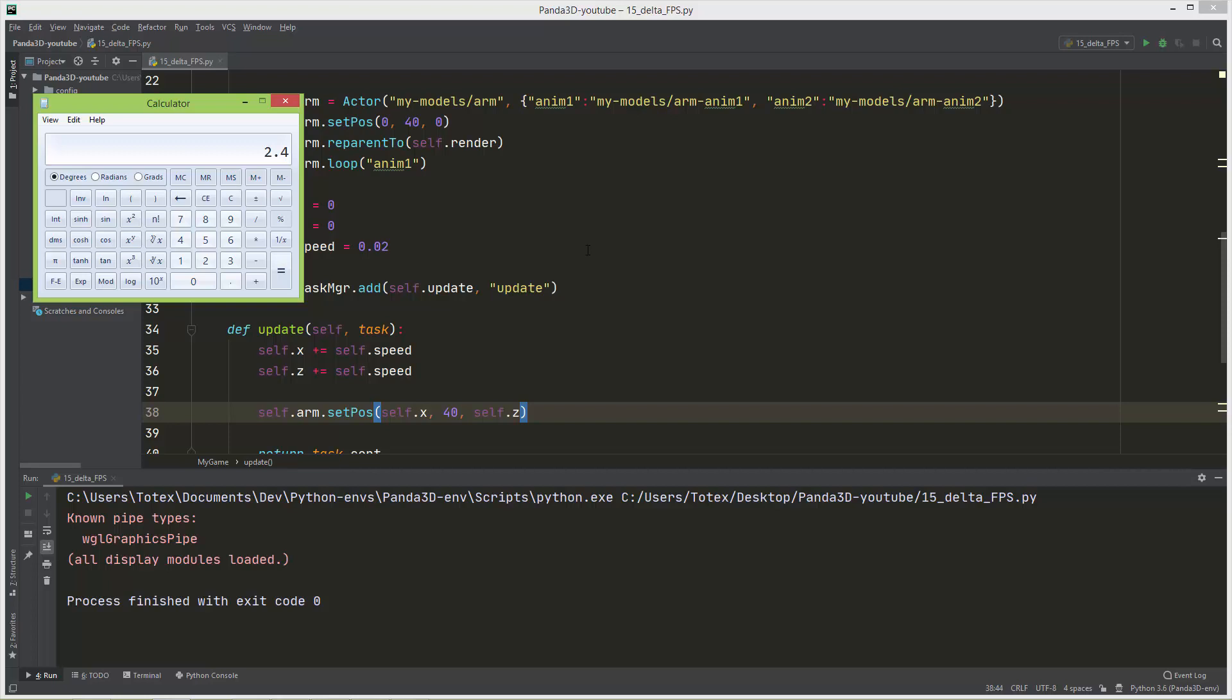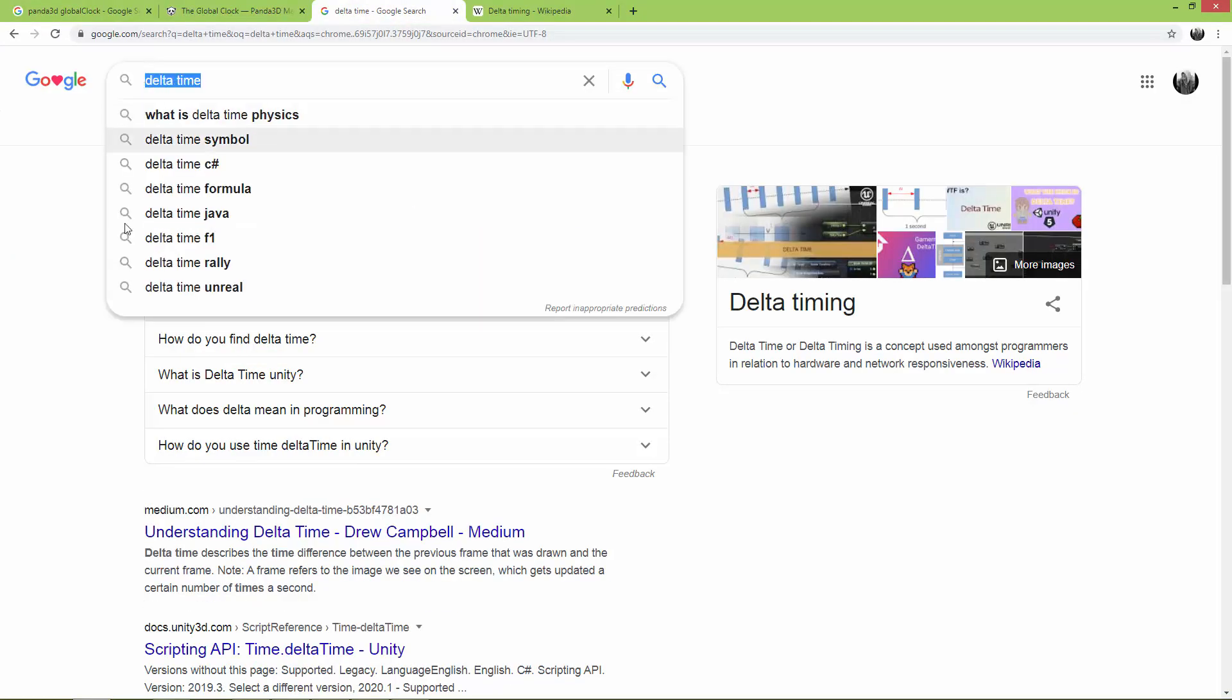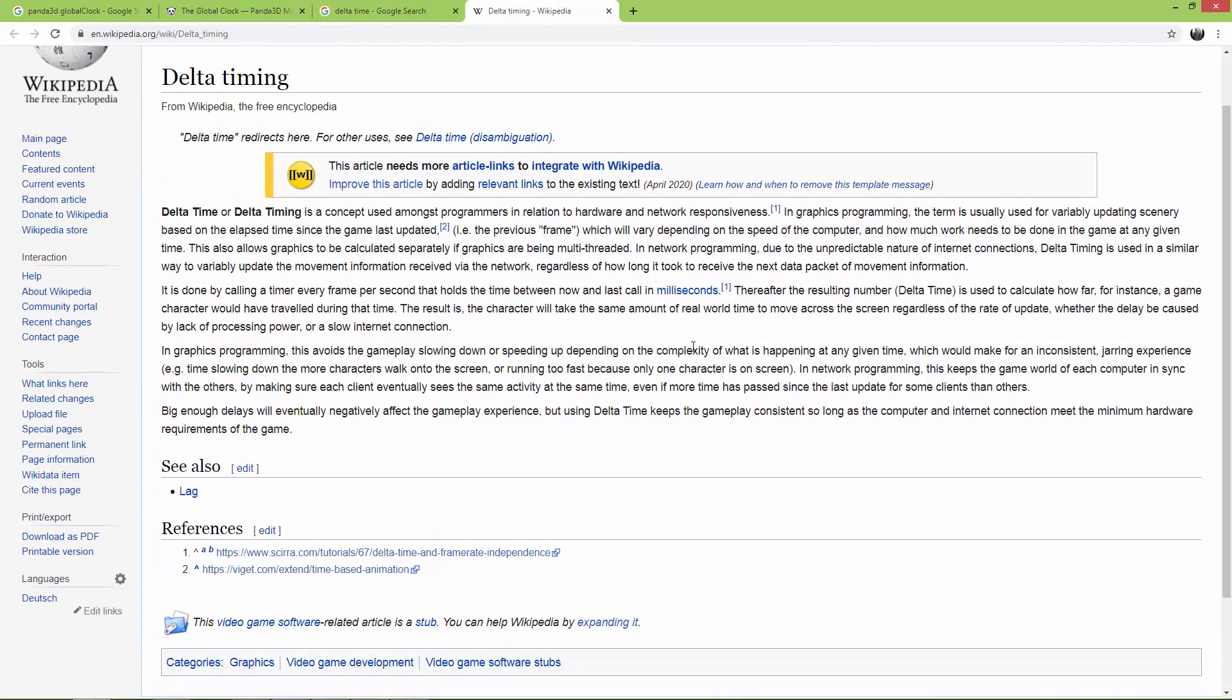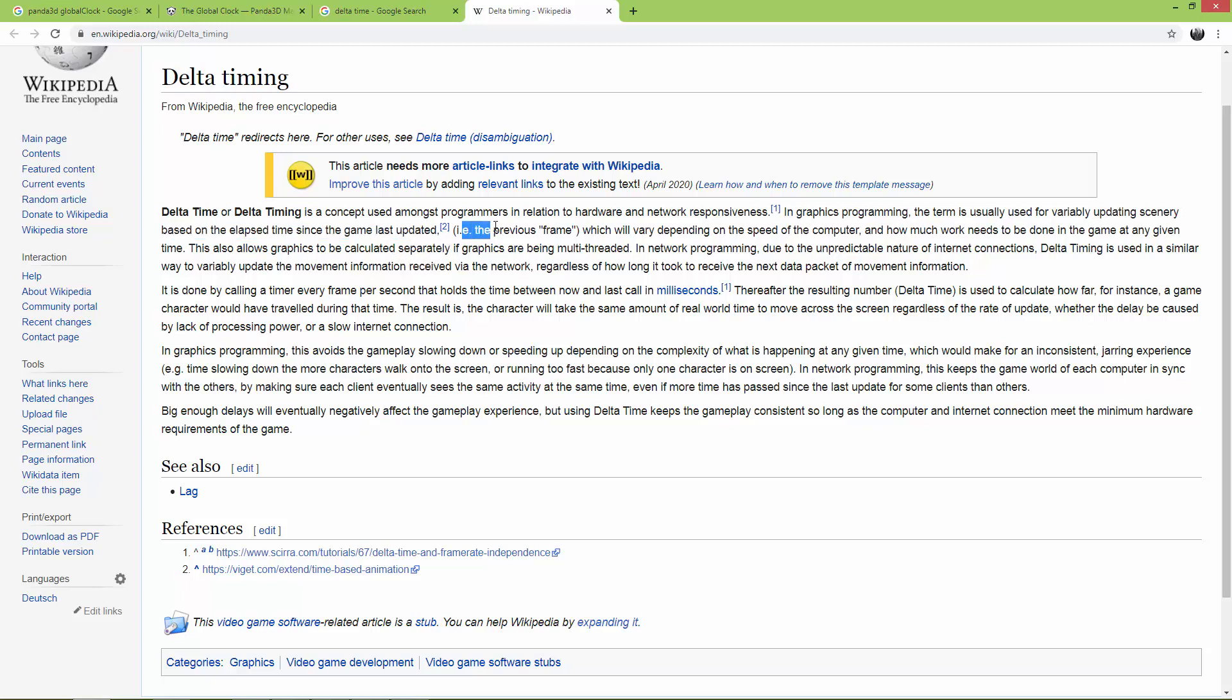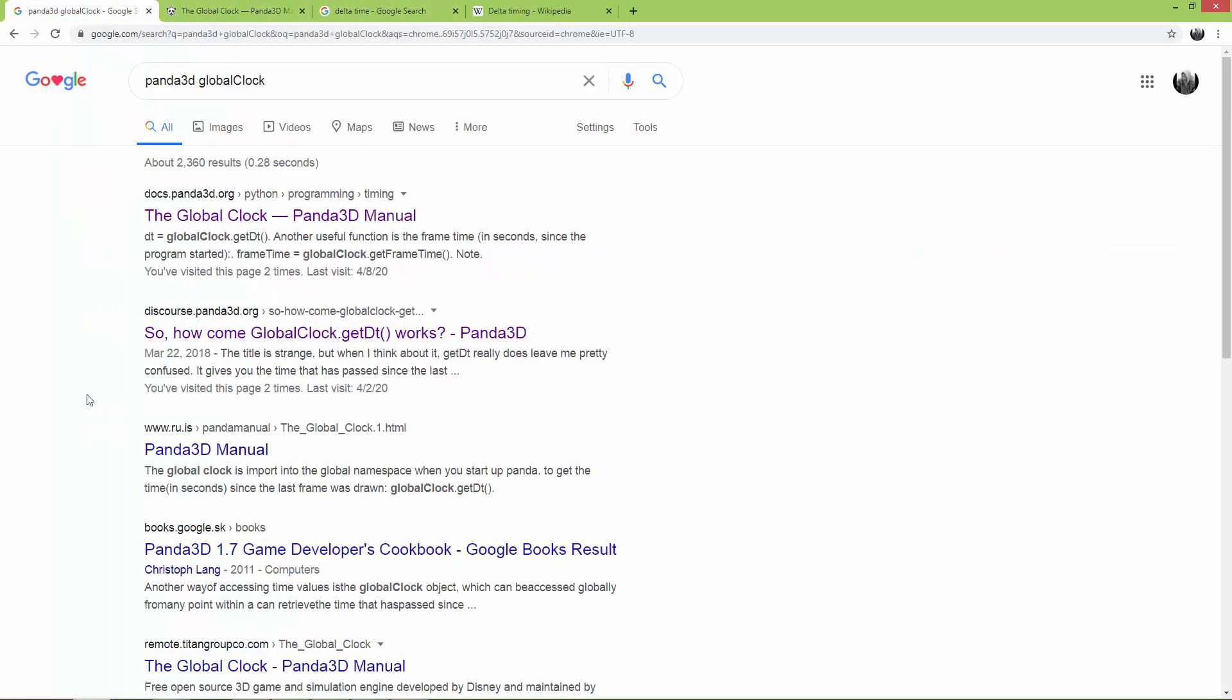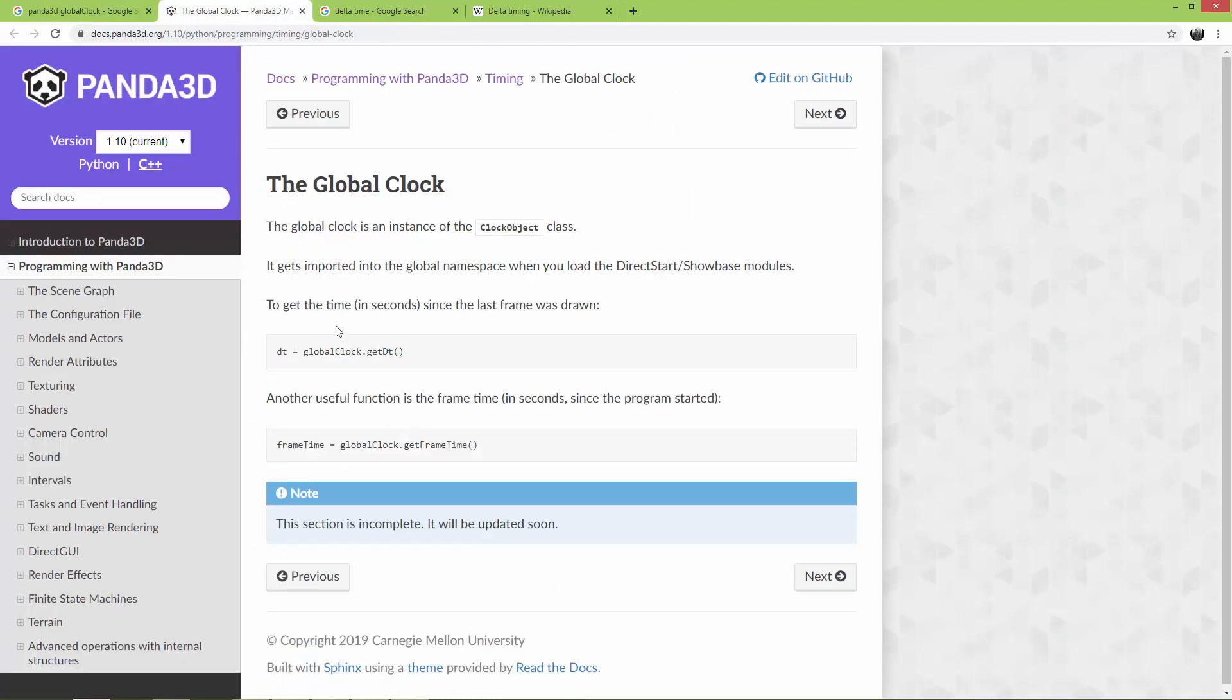That's why the delta time is very useful. I just opened up here, if you want to know more about delta time just search for it and open up the Wikipedia. You will find here in graphics programming the term is usually used for variably updating scenery based on the elapsed time since the game last updated, for example the previous frame, which will vary depending on the speed of the computer and how much work needs to be done in game at a given time. In Panda you can get the delta time by searching for Panda3D global clock, and you can get the delta time using the global clock get dt method.